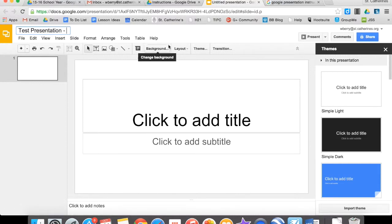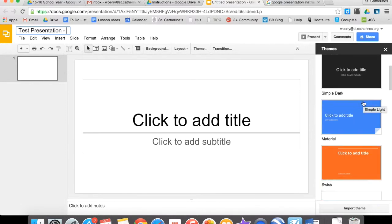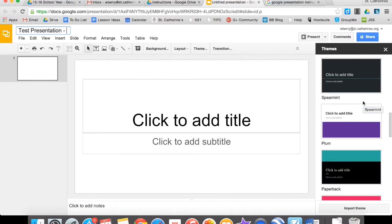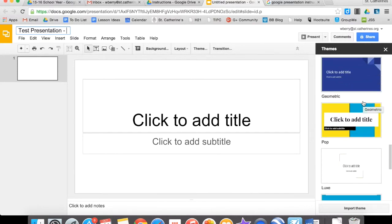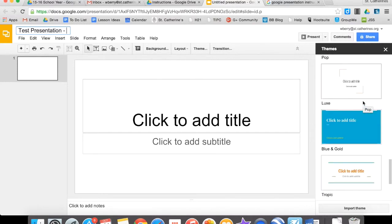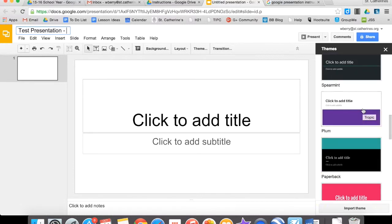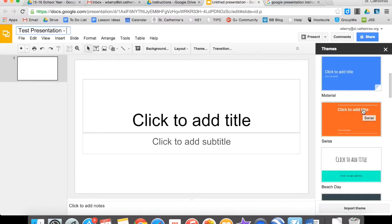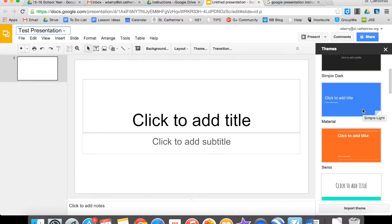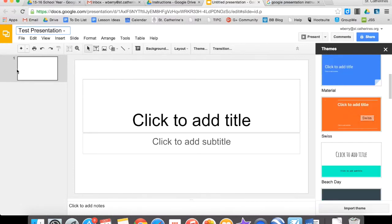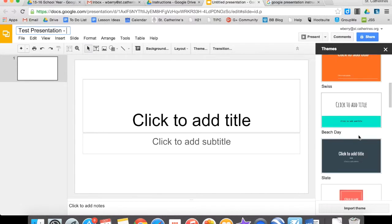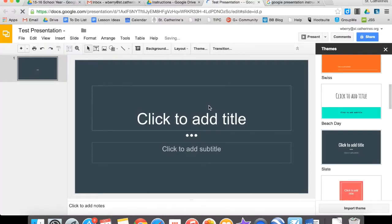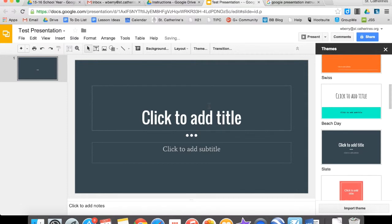You can also choose to give your project a theme if you would like, and you can choose from these themes on the right hand side here. This is going to change the background of every slide in your presentation. So you can choose a theme or you can just go with the default. I'll go ahead and add a theme. And now I've added a theme.